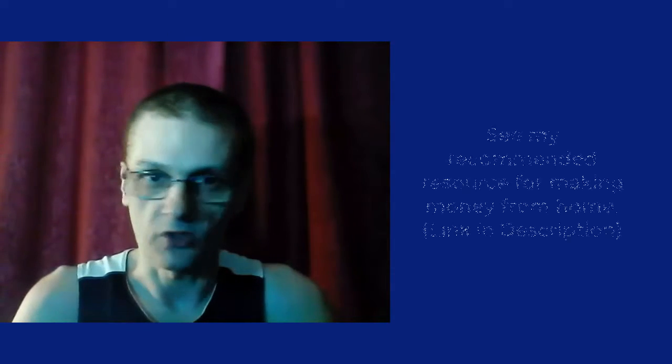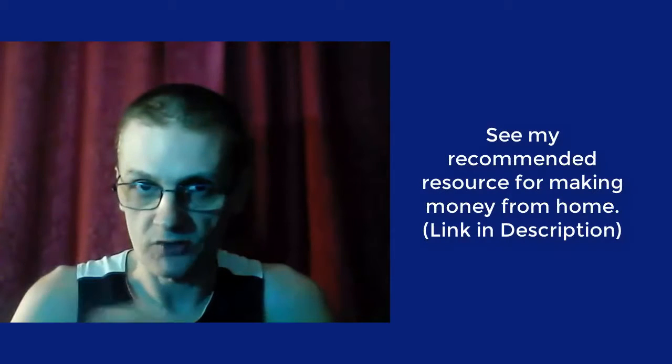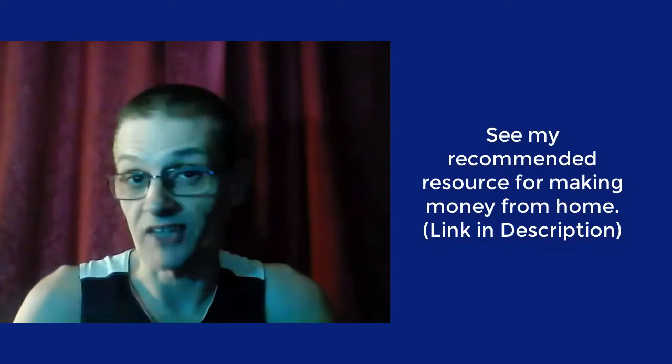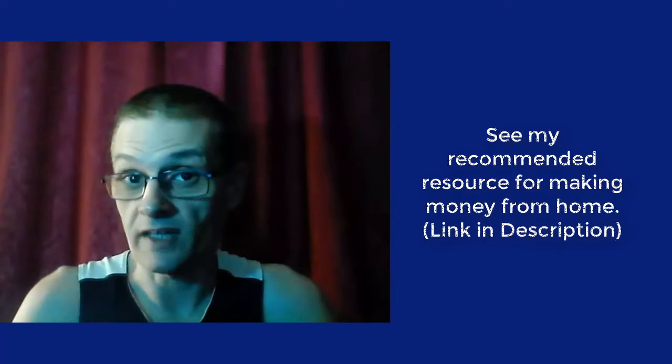Also, if you would like to see my recommended resource for the absolute best way to make money from home, be sure to click the link down in the description and I'll share more with you on exactly how you can do that and how you can work with me.